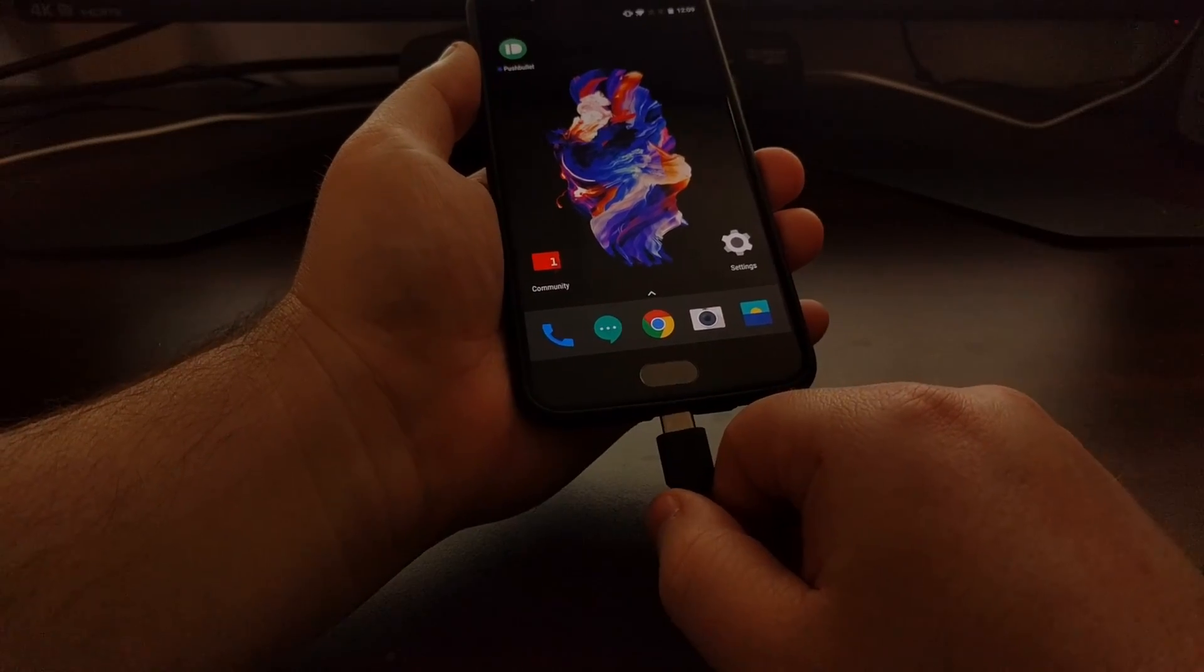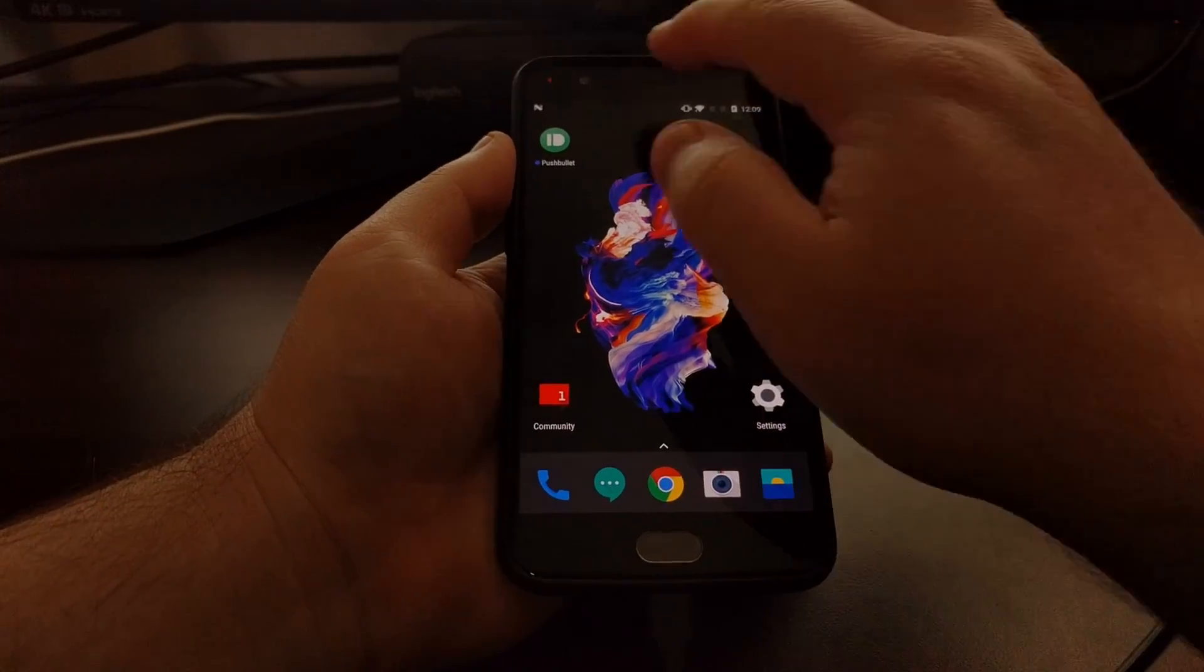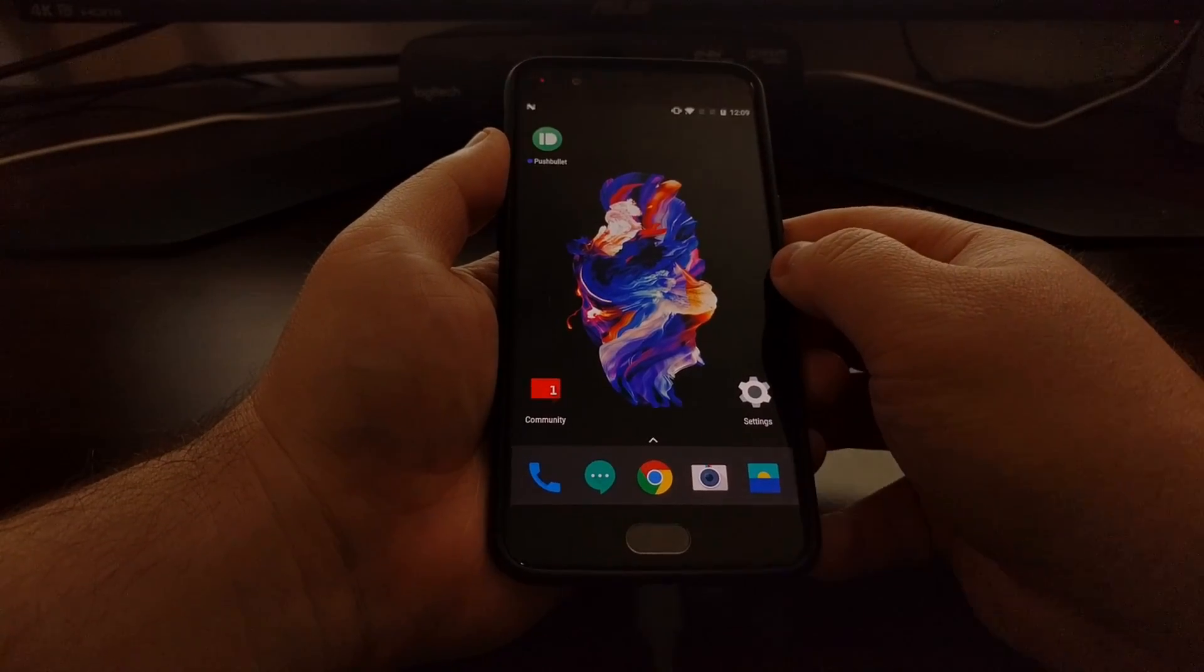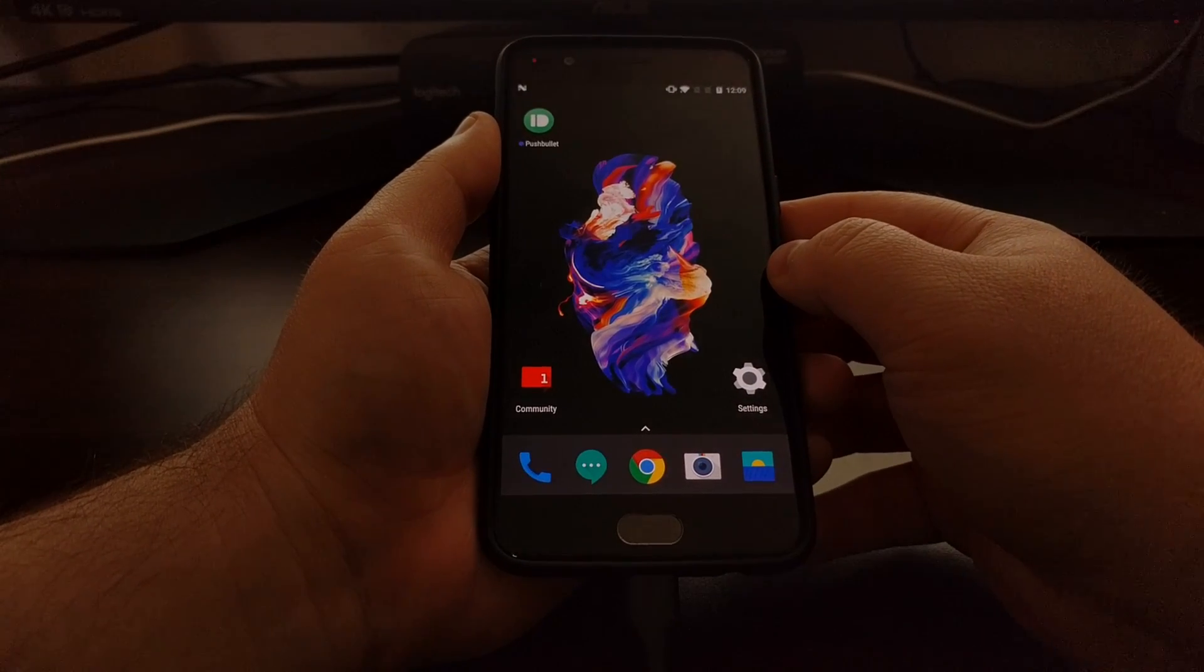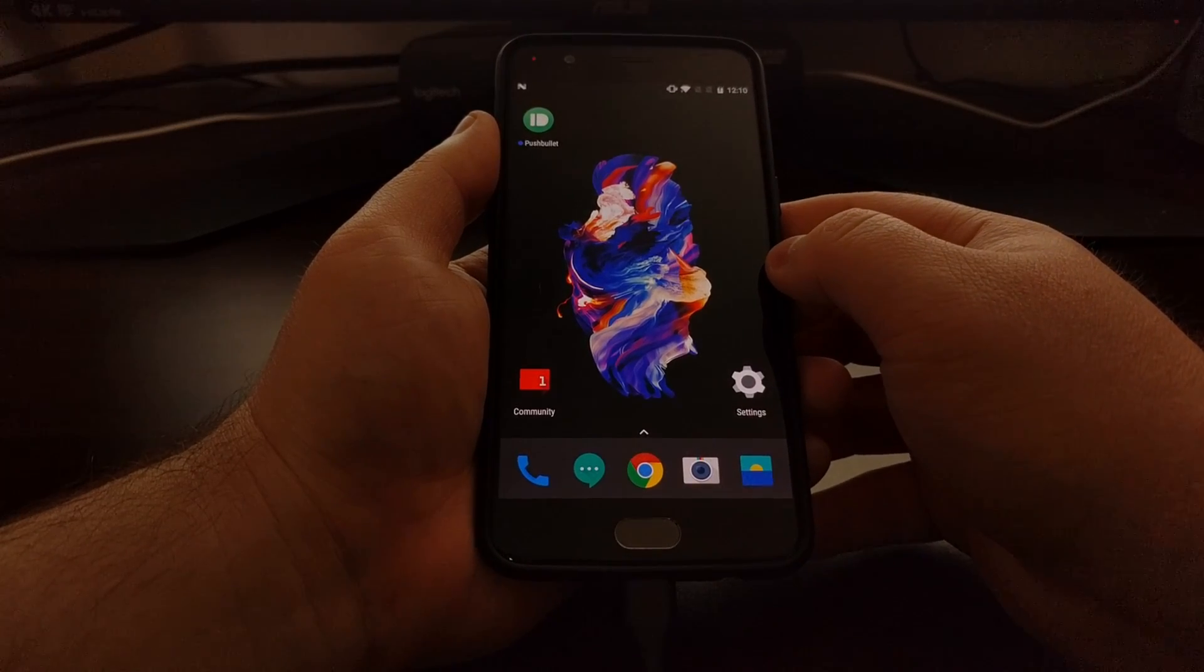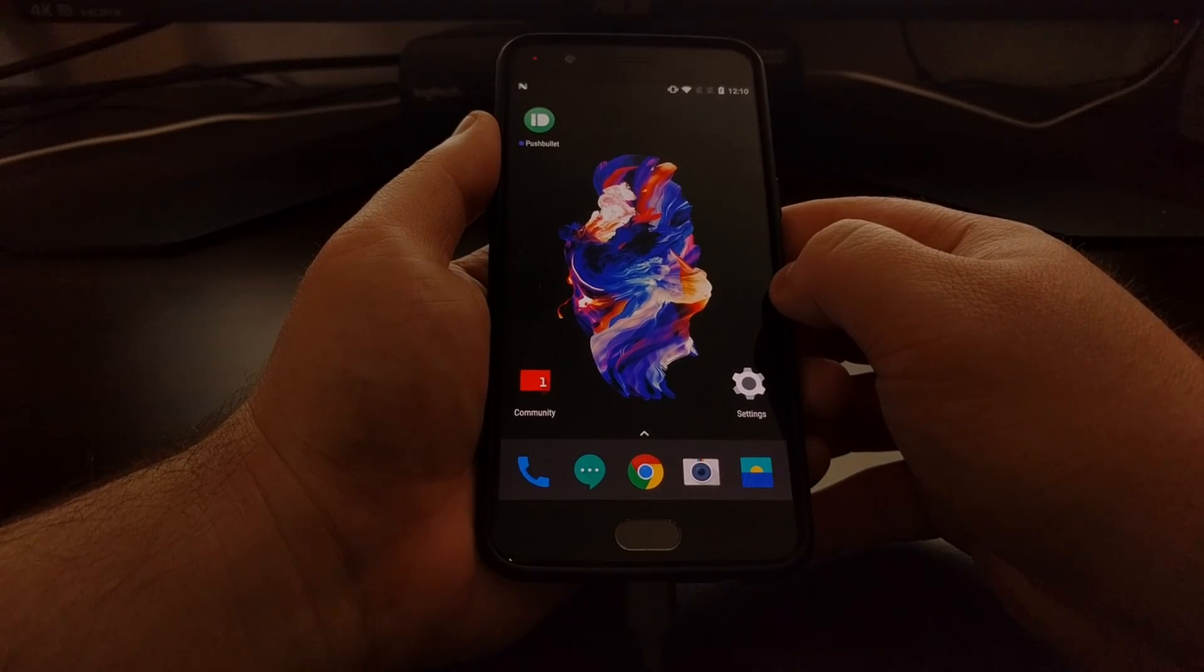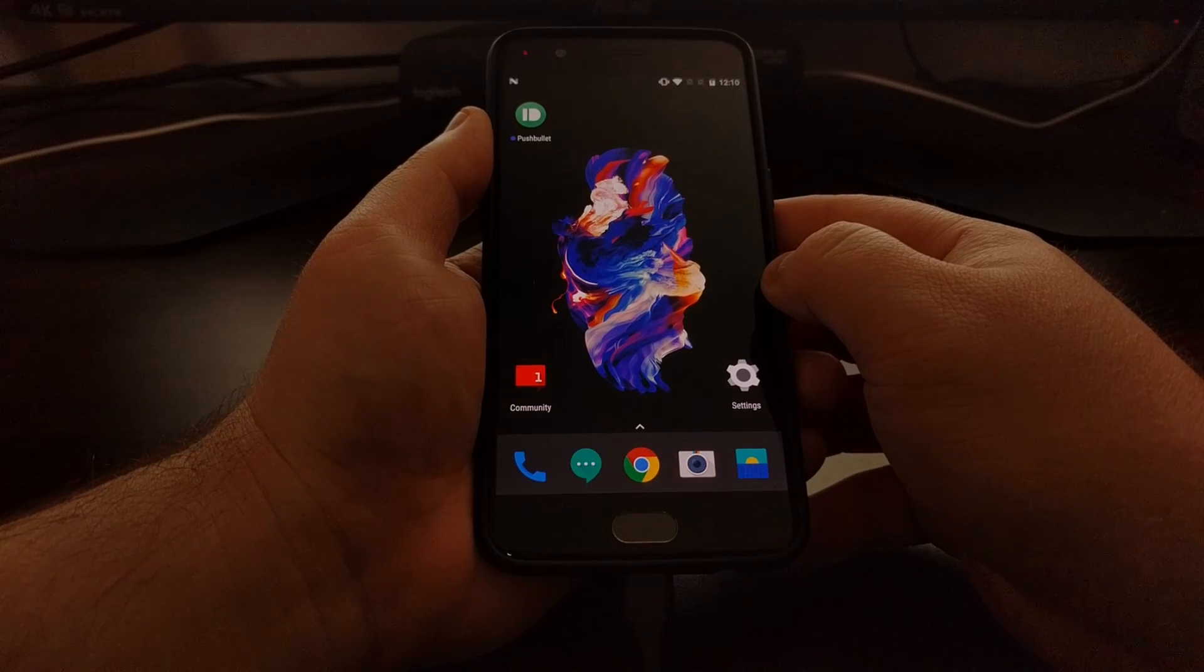So I'm going to go ahead and connect the OnePlus 5 to the PC with a USB cable, and as you can see I have USB debugging mode enabled. For the full step-by-step process of how to enable USB debugging mode, how to install ADB and Fastboot tools on your computer, be sure to check the full description below this video as I'll have a link to the tutorial that will walk you through that step-by-step process.